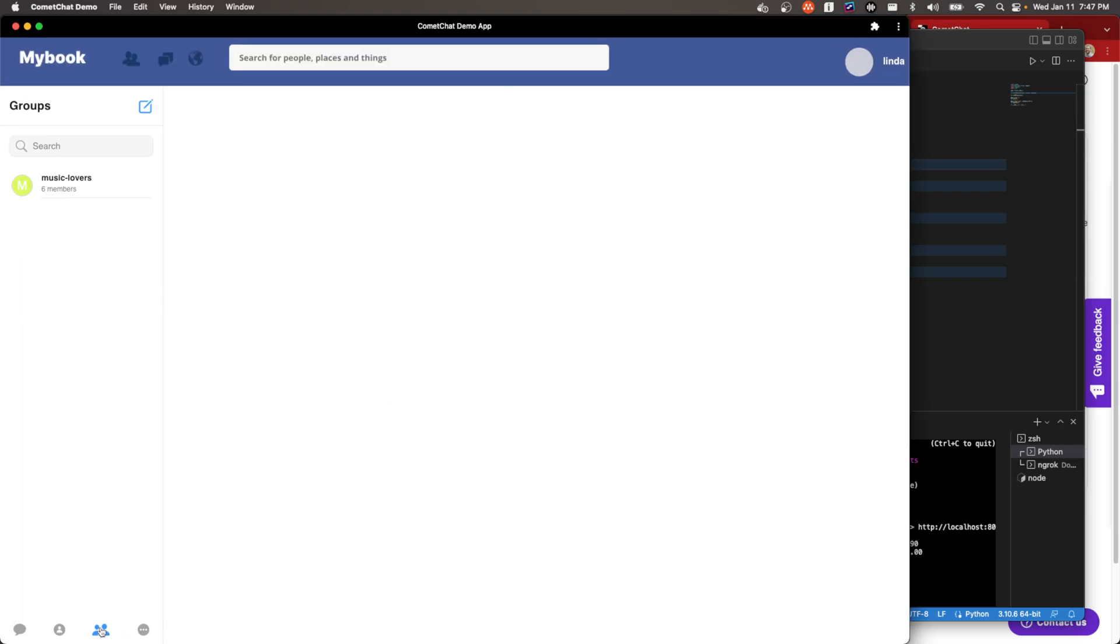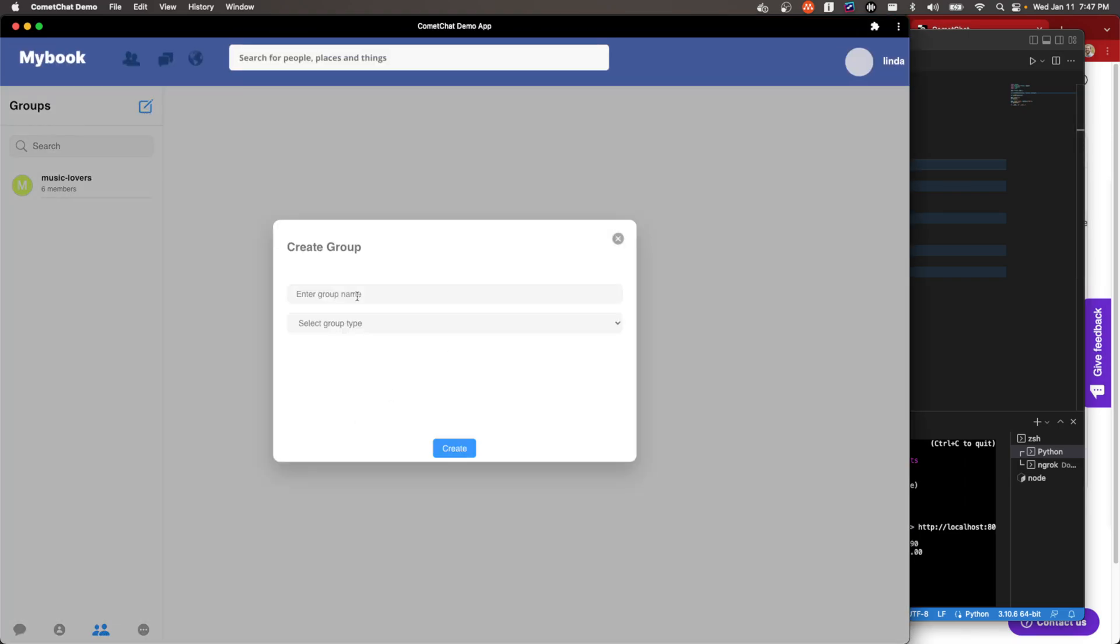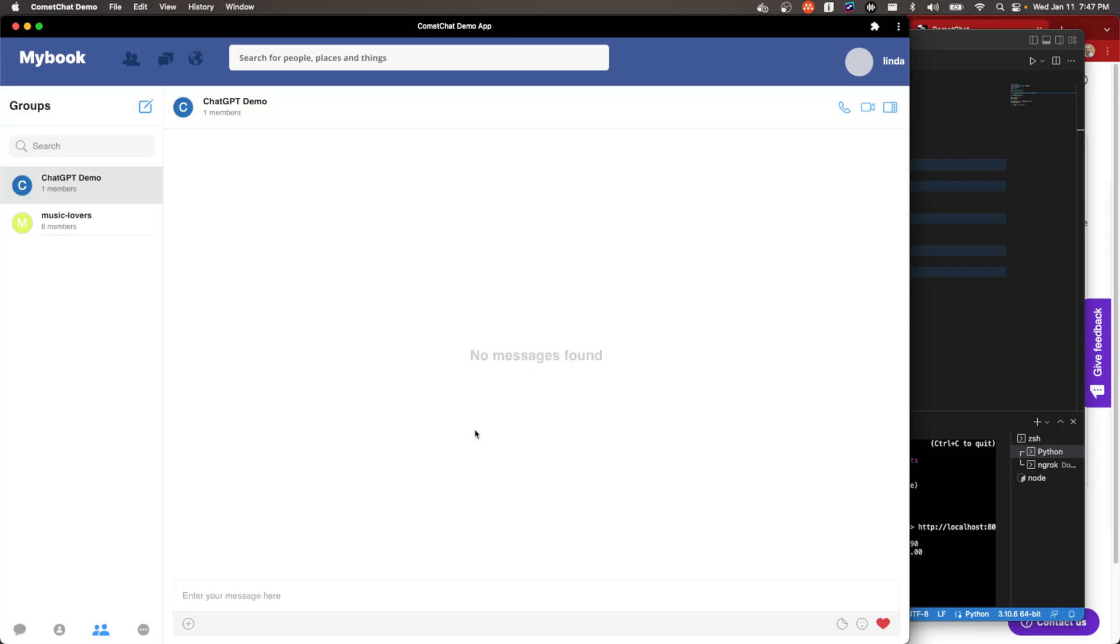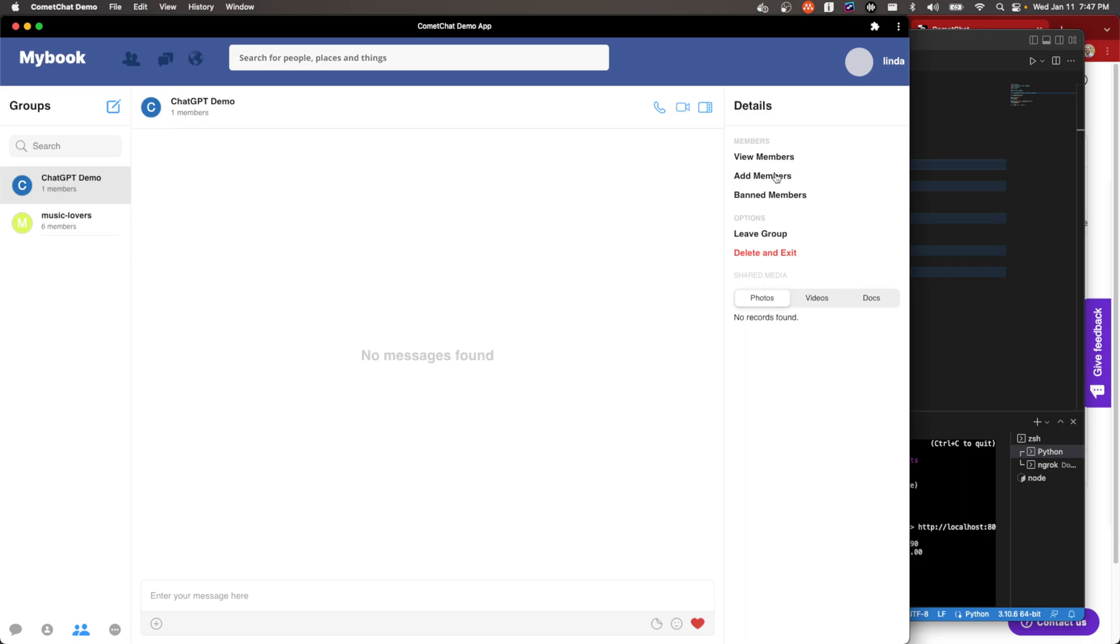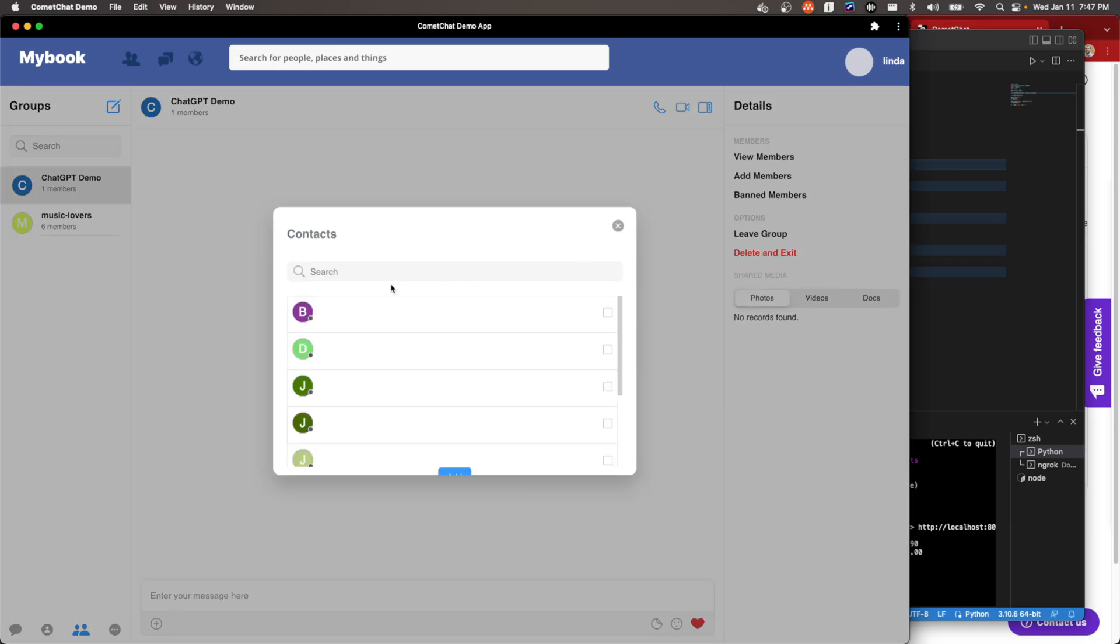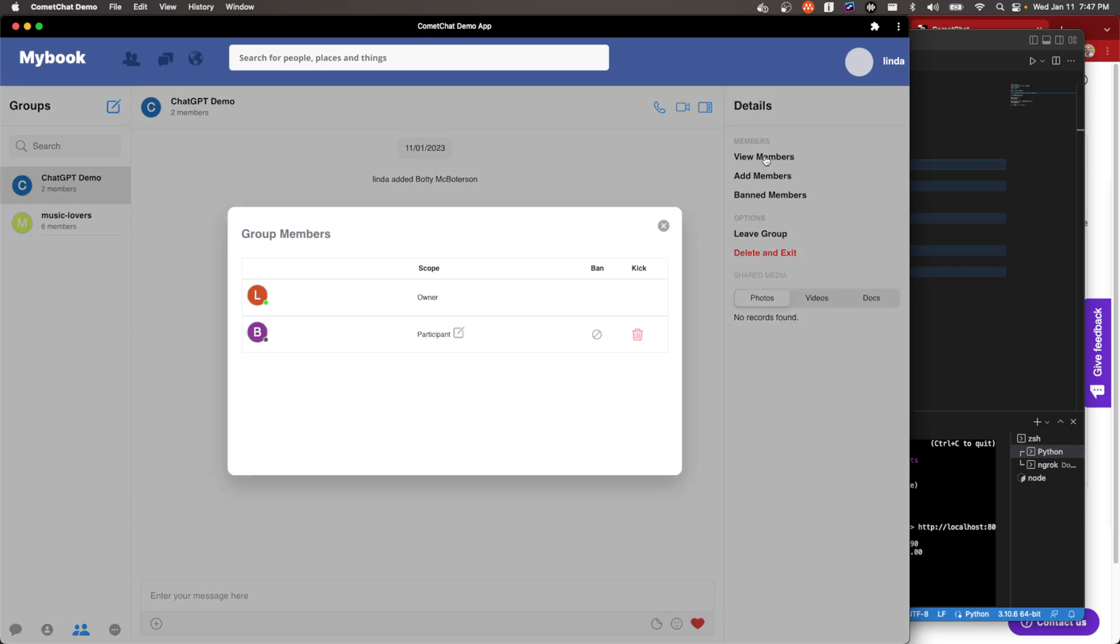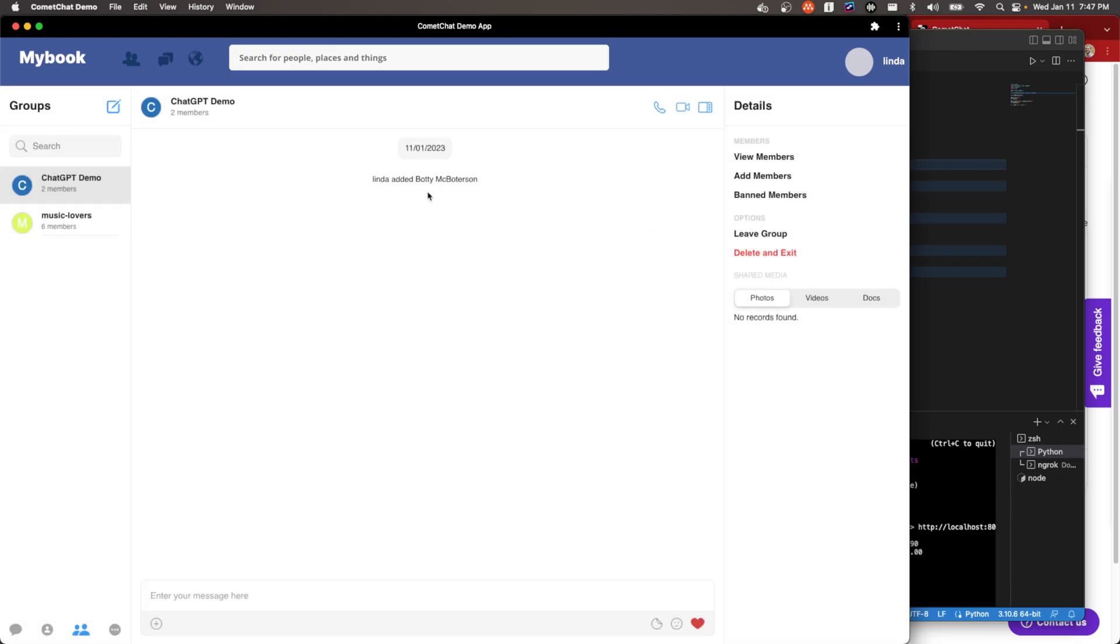So I'm going to use the CometChat demo app. And I'll just create a new group. So I'm going to call this ChatGPT demo. It's just a regular group. All right, and then I'm going to add my bot in here. So this is Boty McBotterson. Add. And so if we see members, this is Linda, the owner and Boty McBotterson. So we see here, Linda added Boty McBotterson. So now we can ask a question.